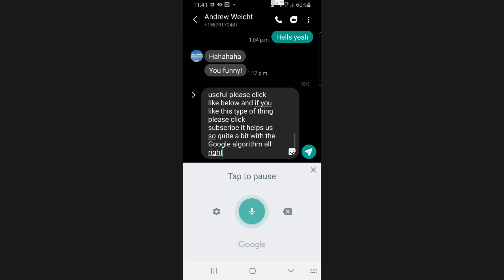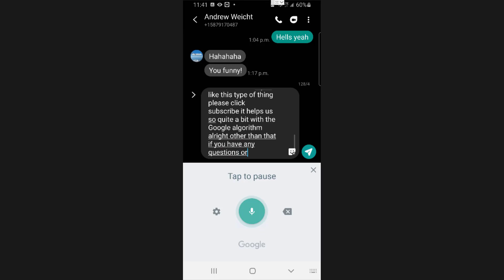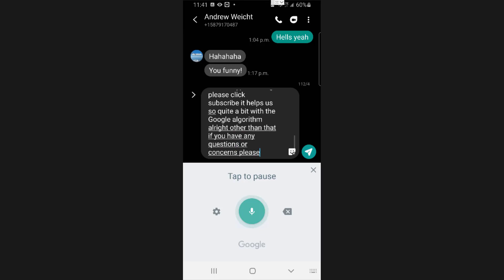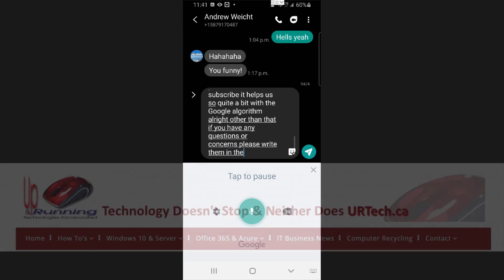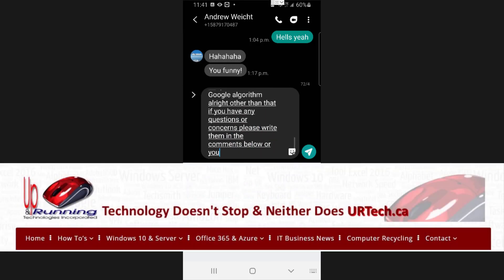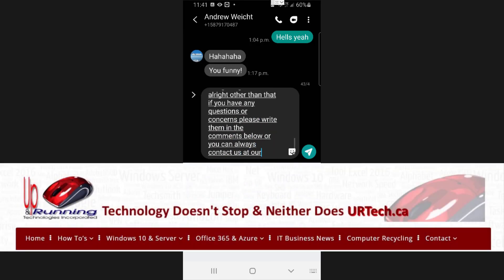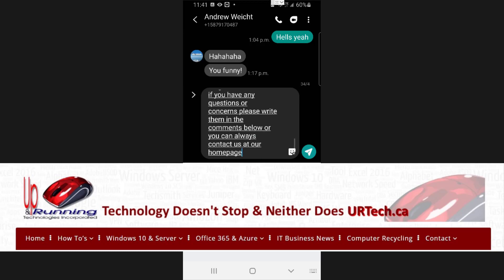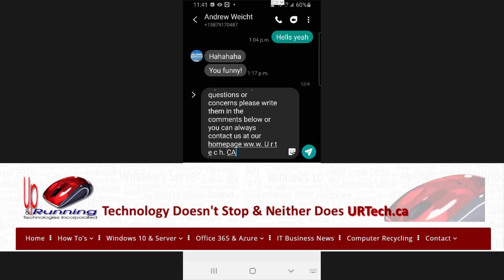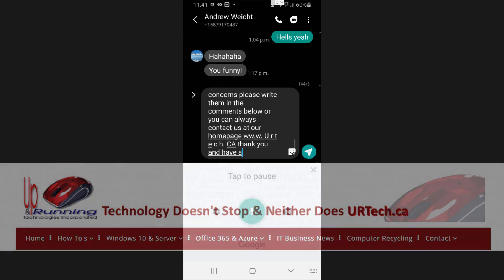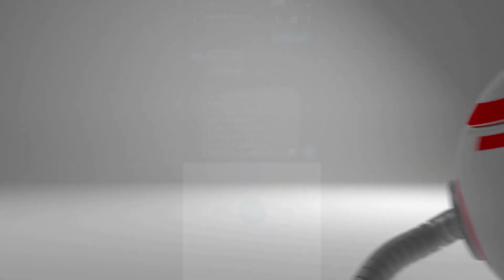All right. If you have any questions or concerns, please write them in the comments below, or you can always contact us at our homepage, www.urtech.ca. Thank you, and have a great day. Bye-bye.